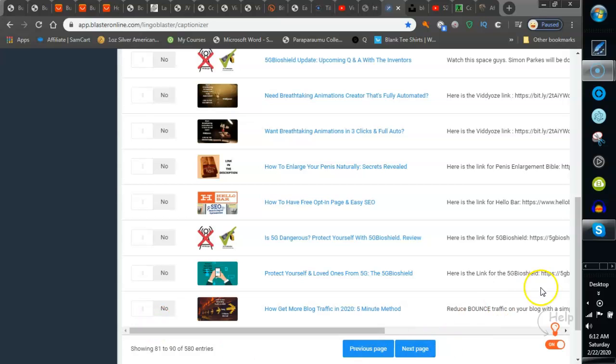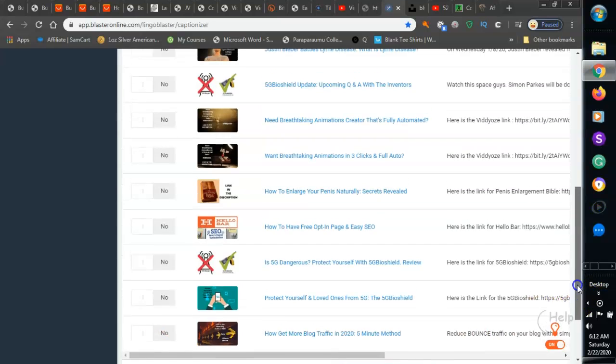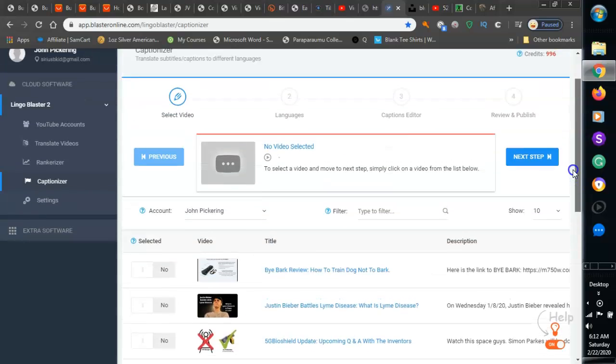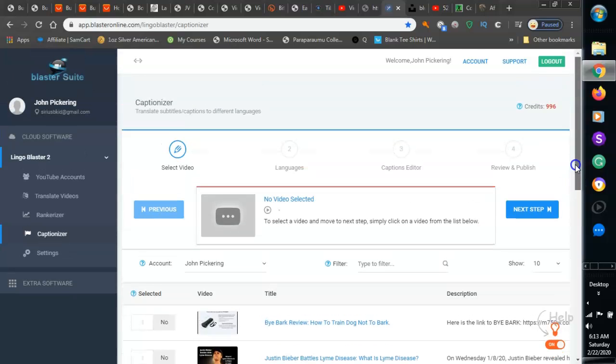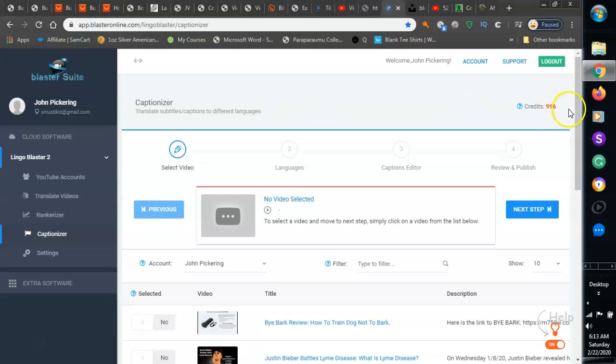Hey guys, I wanted to quickly tell you about an awesome little software that translates, ranks, and captionizes your videos. It's called Lingo Blaster 2. I got it just yesterday and it's awesome. This is great for affiliate marketers, anybody doing business online, anybody on YouTube that's doing reviews, selling material products, services through YouTube, etc.